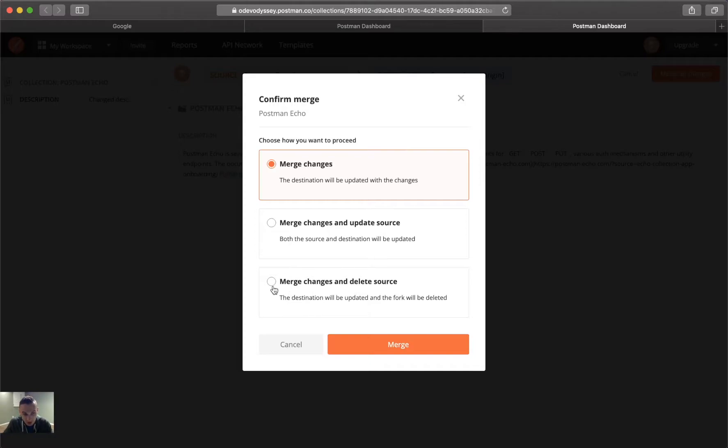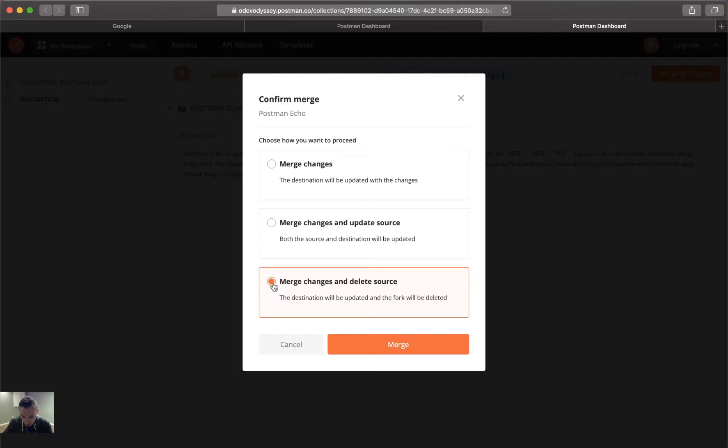Or you do merge changes and delete source, where you merge the changes from the branch, but then the branch is deleted. This is the change or the option I generally do, and that's because most of the time when I'm merging a branch in, I've already completed my testing and completed anything I've done that I want to push in to the master branch.